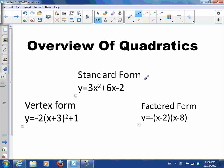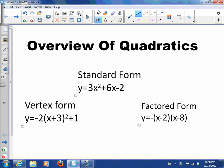Today we're going to look at an overview of quadratics. We're going to look at all three forms, graph each of the equations, and find their zeros. I'm going to use the method that's most efficient, but remember you can use any method for any form. Let's start with standard form.